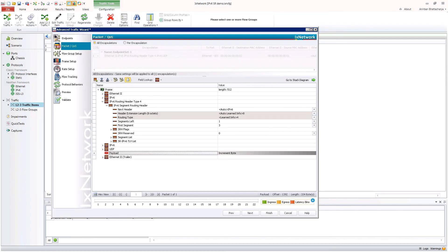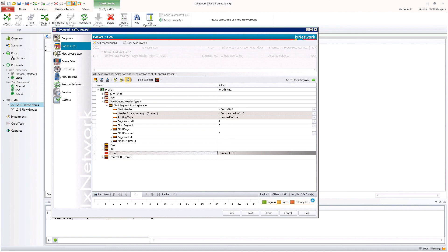The task is only half complete without data plane validation. IxNetwork can generate data traffic at line rate with IPv6 segment routing encapsulation with granular control on each and every field in the packet.